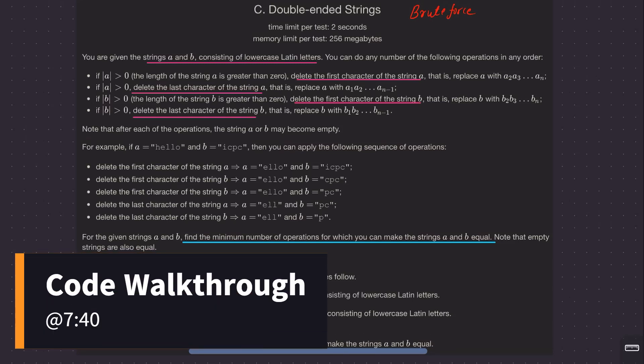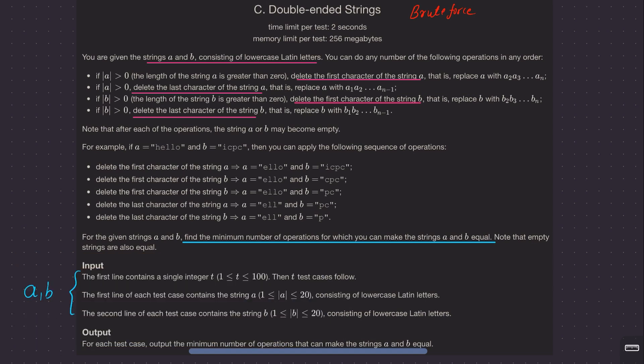Alright, welcome back everyone. Let's solve this question on double-ended strings. On the surface this is a dynamic programming problem, and yes it is indeed a classical DP problem, but I don't think that's what was expected from the contestant. This is a div 3 C problem and they were just testing how well you are with your fundamentals — not just mugging up solutions.